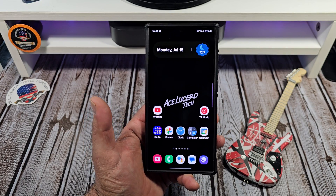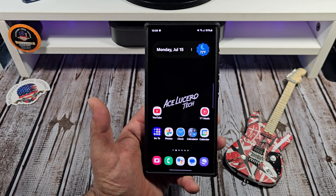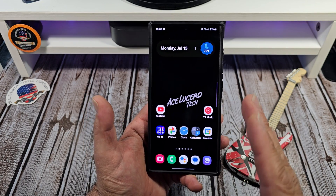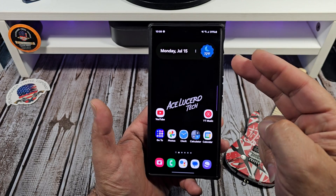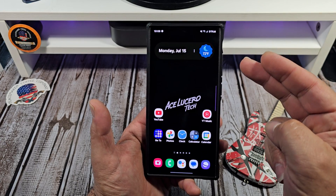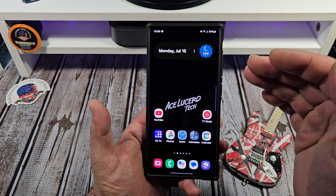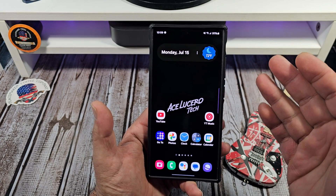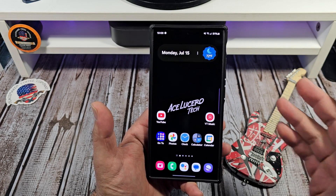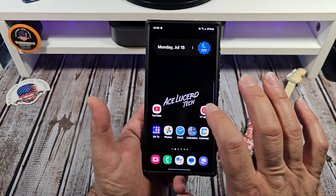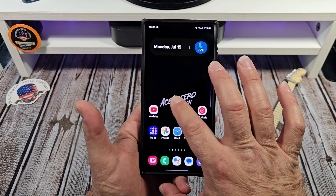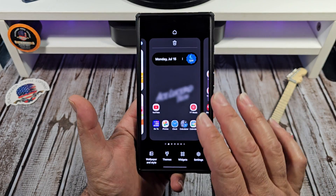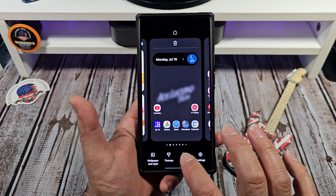Welcome back everybody. Special request video — somebody was asking me how I get the 'At a Glance' widget on my phone and how they can get it on theirs. Simple: press and hold on an empty space and come to widgets.